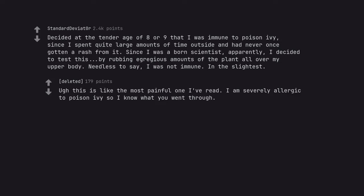This is like the most painful one I've read. I am severely allergic to poison ivy so I know what he went through.